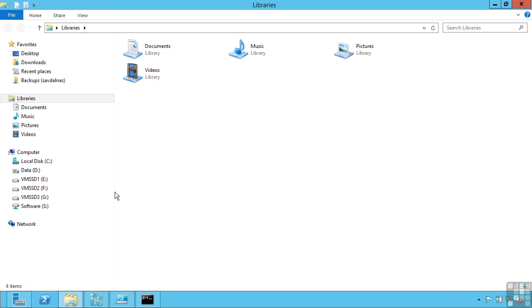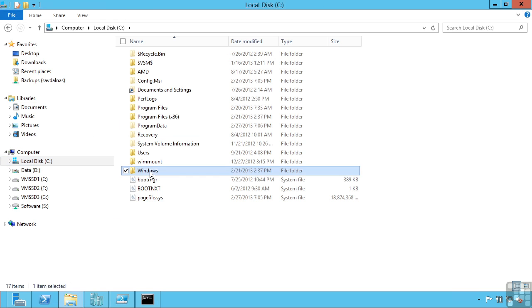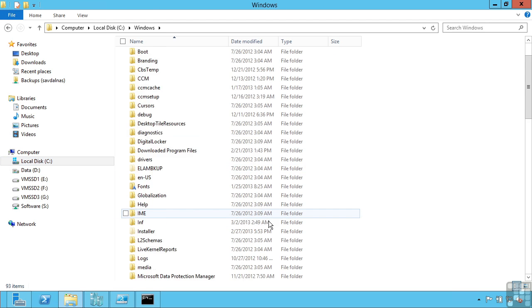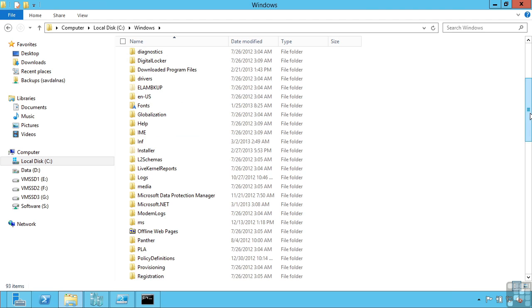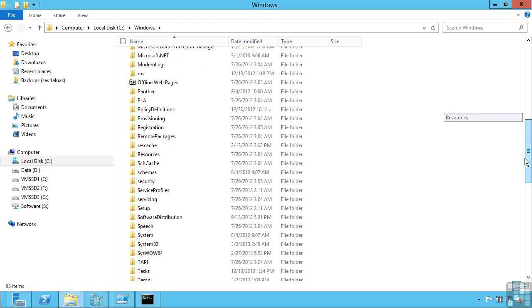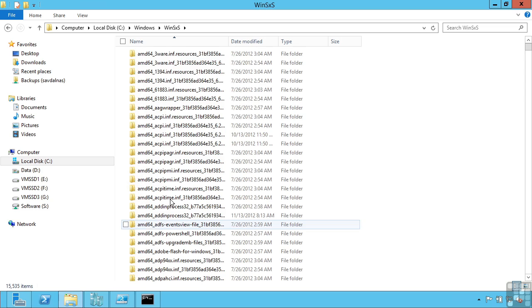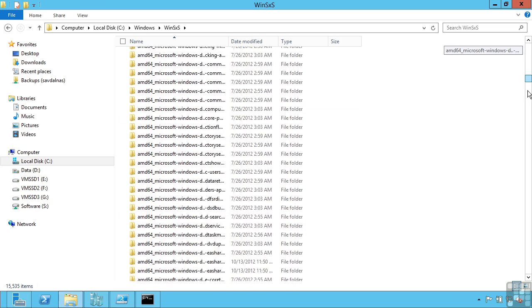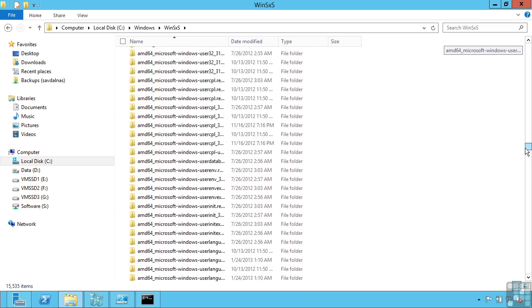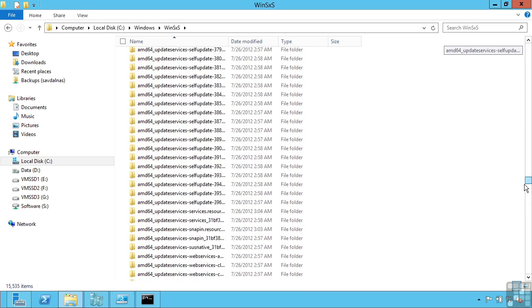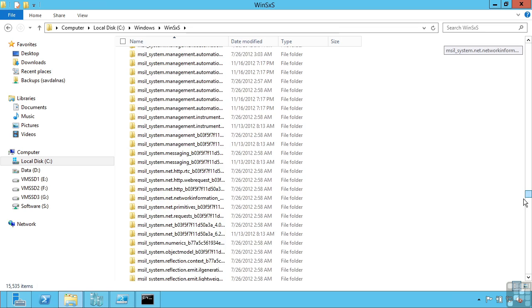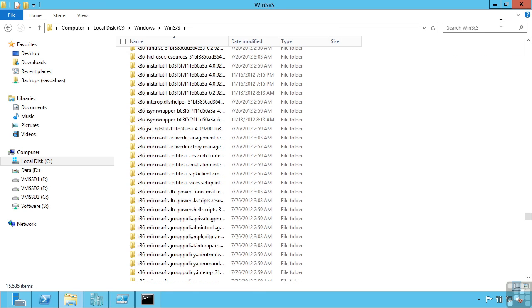So if we actually go and look at our file system under Windows, we'll see a WinSxS folder. And this is essentially where everything is copied during the installation. And then when I install Windows features, it's actually pulled out of here and linked in the native file system.